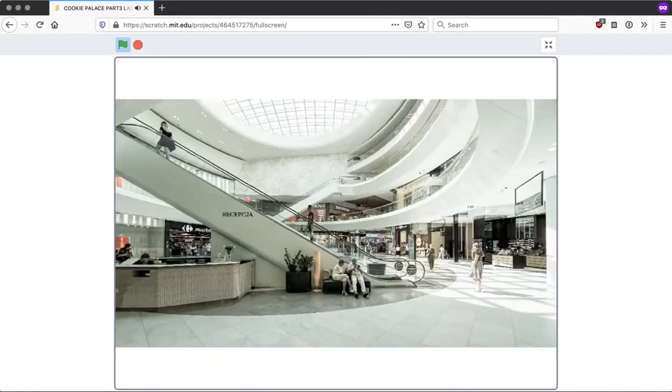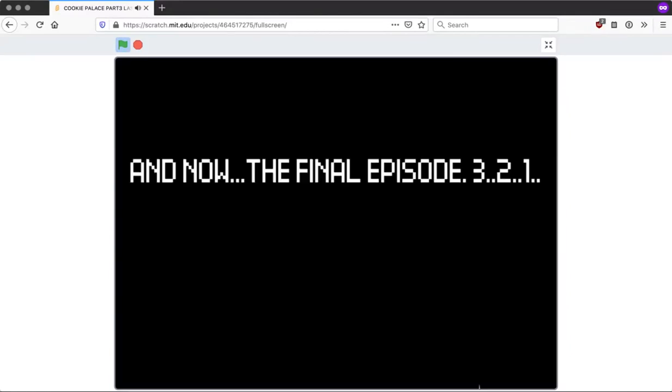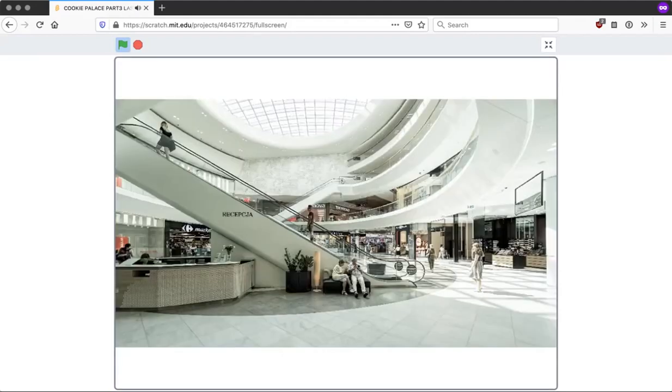Attention! Attention! There is an intruder in Cookie Palace. Oh no! Please evacuate the building. Mr. Narrator and viewer please stay behind.